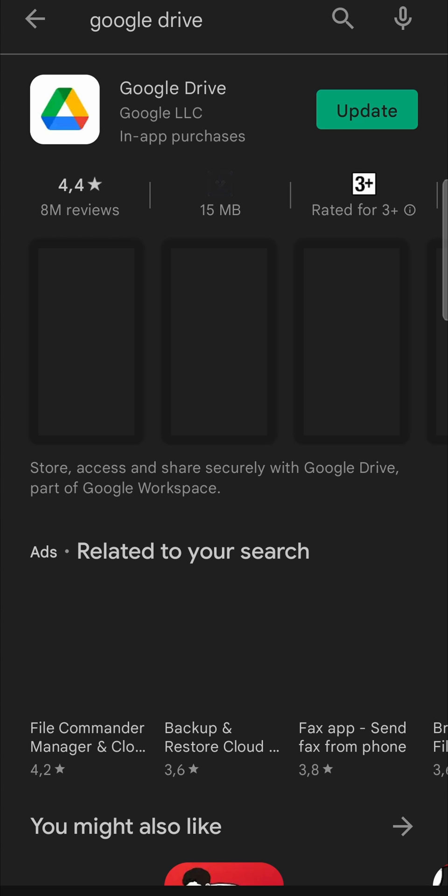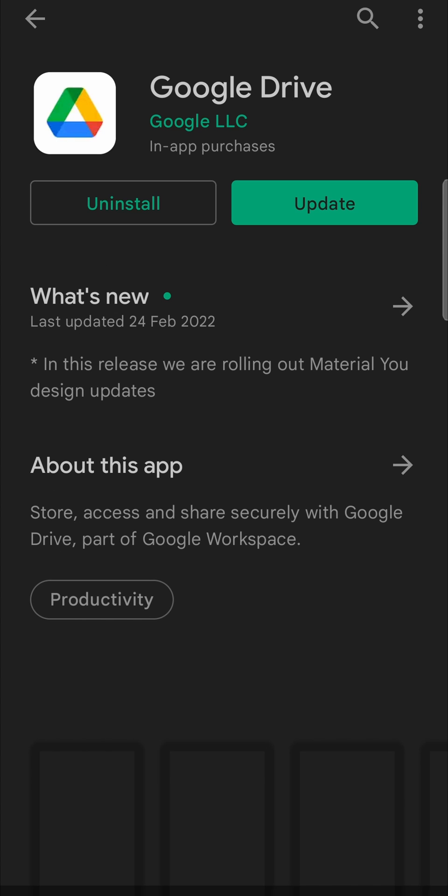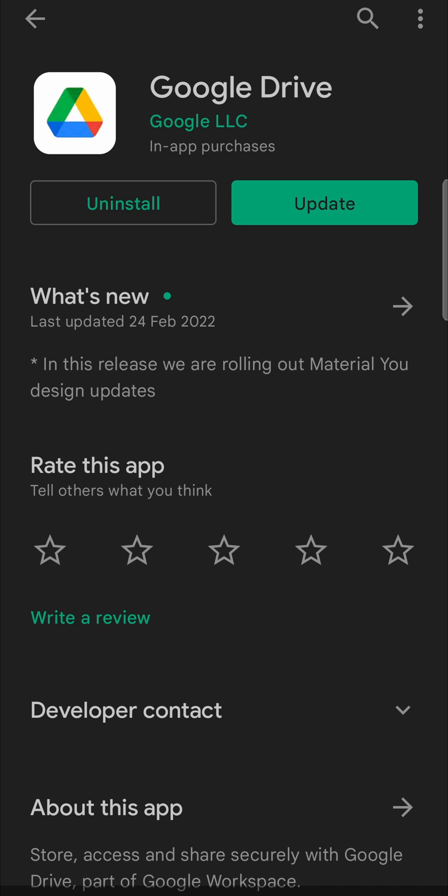As you can see, the app pops up. I'll tap on it right now. And now you can see it says Uninstall and then Update. All you need to do to update the app is to tap on the Update button.